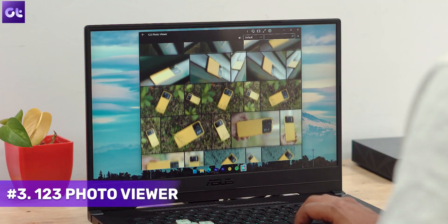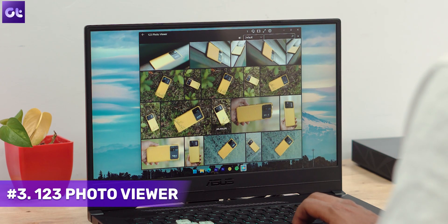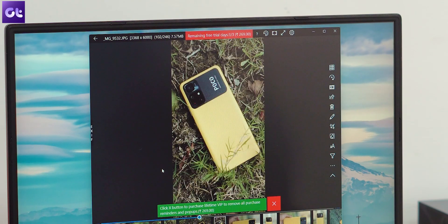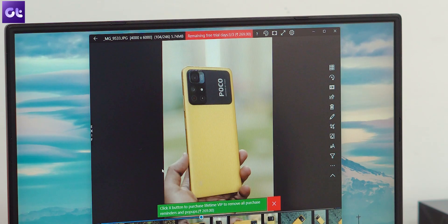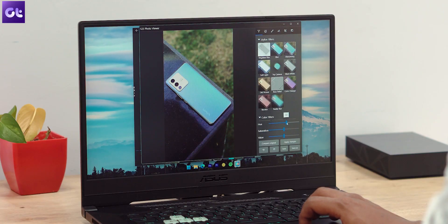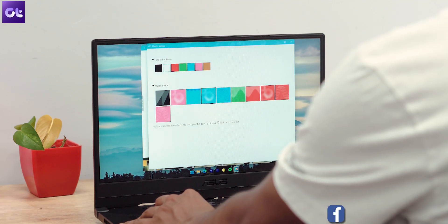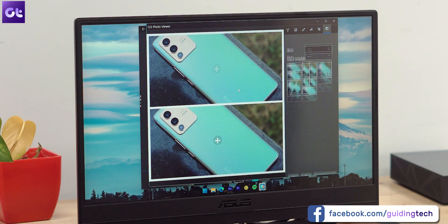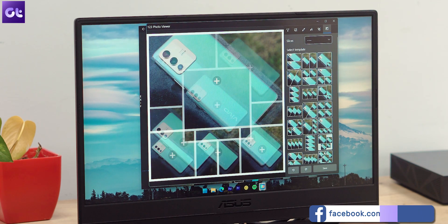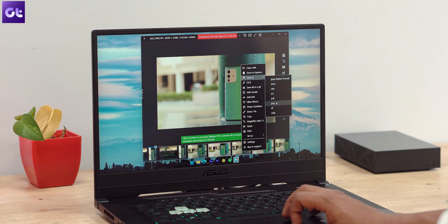Moving along, we have 123 Photo Viewer. I know that's a very basic name, but the app itself is anything but basic. Similar to Pictureflect, 123 Photo Viewer is also based on UWP and offers a fluent design language that looks very modern and complements Windows 11's UI. The photo viewer comes with support for plenty of keyboard shortcuts and supports a variety of image formats. The animations here are a bit on the rich side, so you might find the software to be a bit sluggish if you're running low on resources. But other than that, 123 Photo Viewer is an amazing tool that you must try.